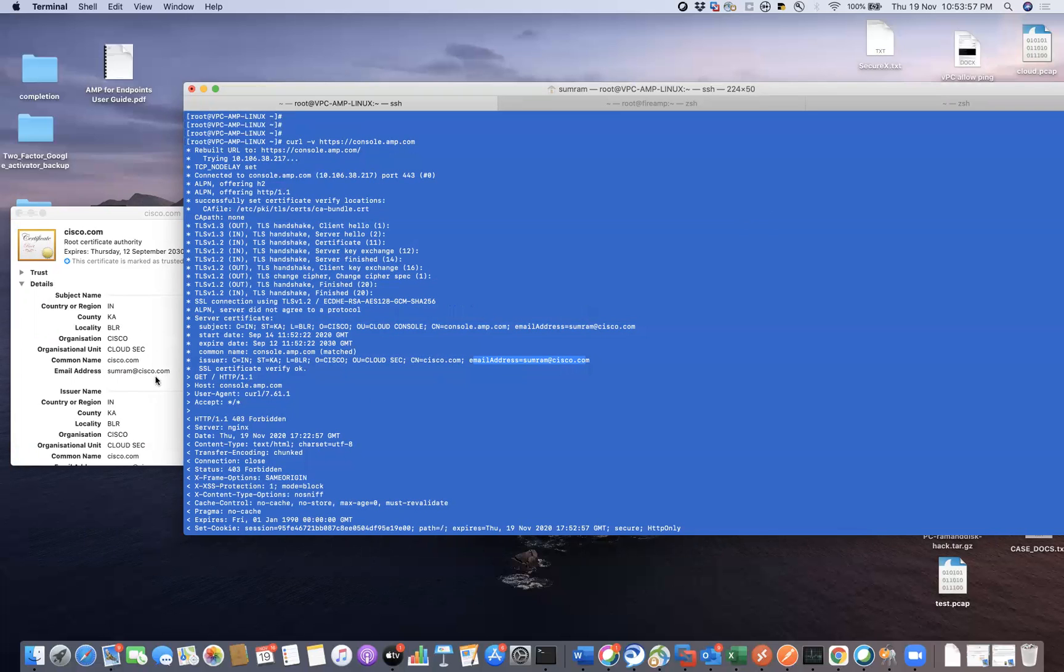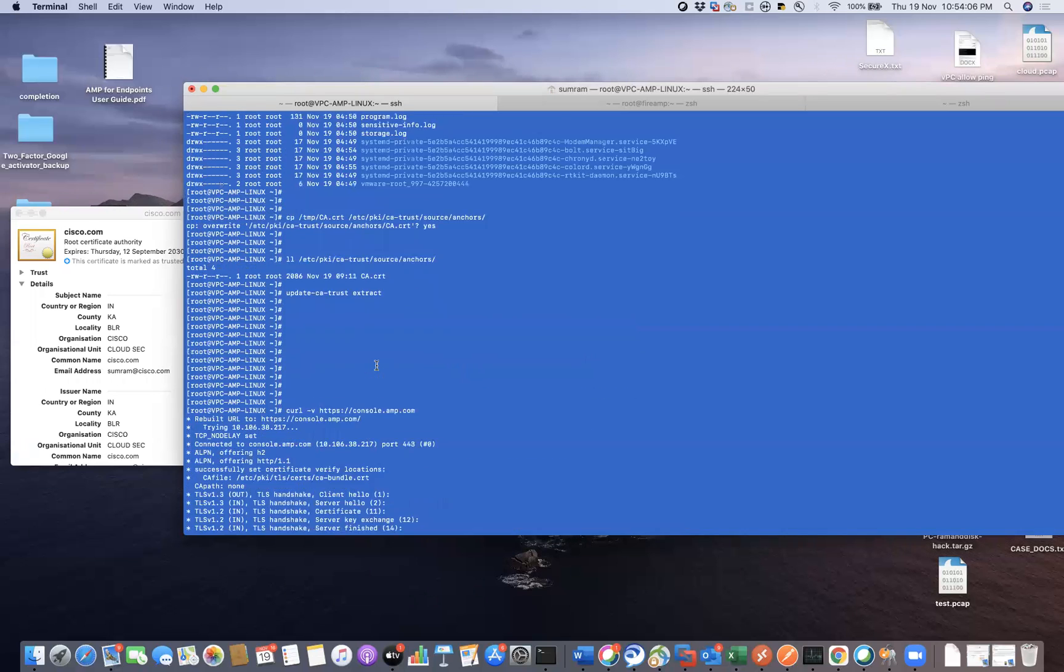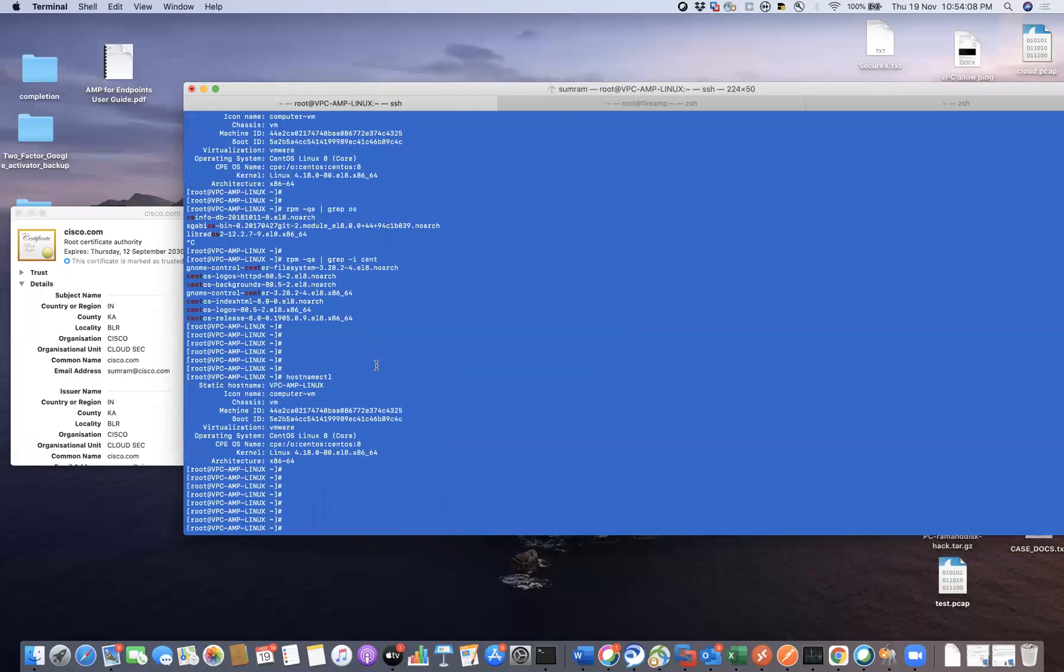So you can clearly see that this is the certificate that we just uploaded and the status says SSL certificate verify OK. So earlier when I was trying that...